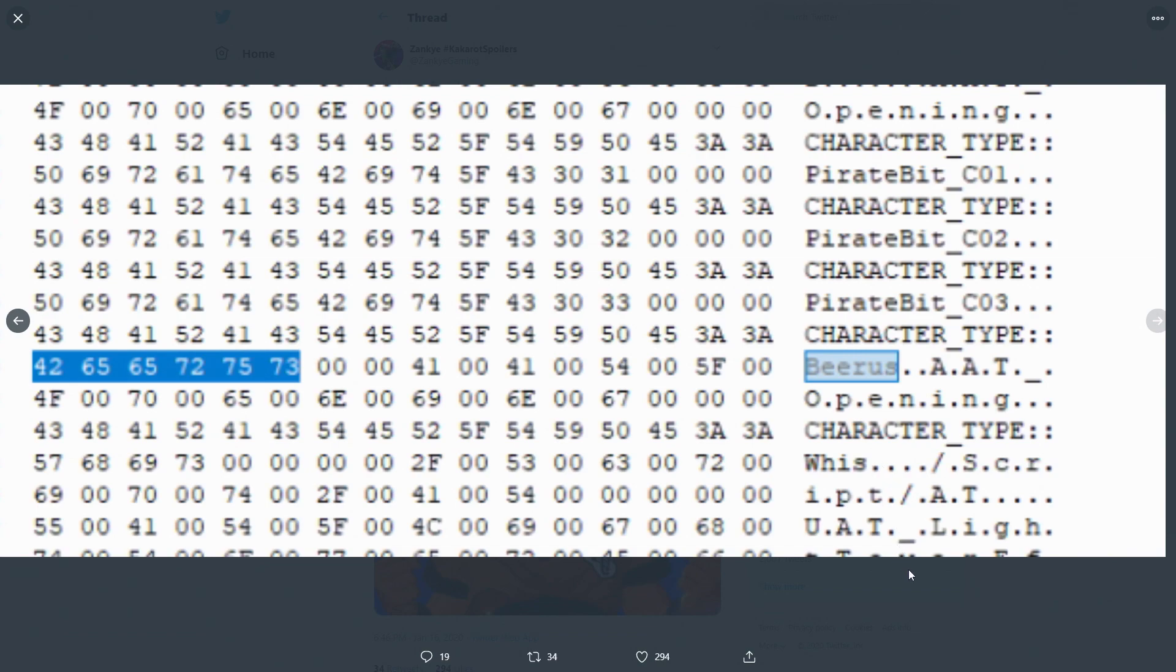So it's not like 100% official but usually when characters are found within the data files of games they usually do come to that particular game. Now there are some times where data mines are not 100% accurate but most of the time they are.